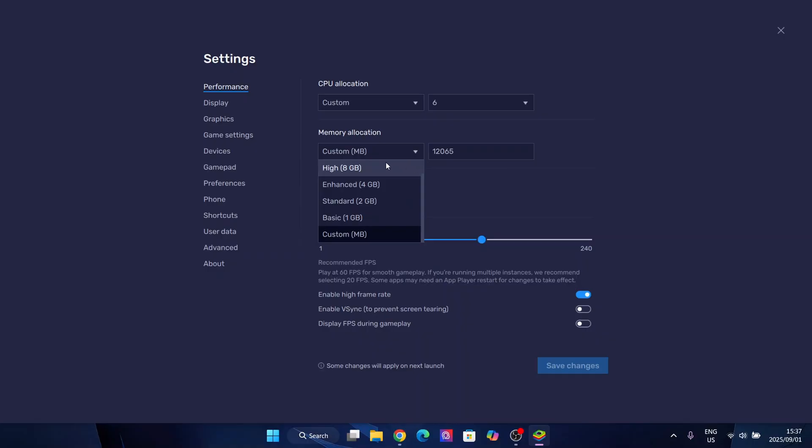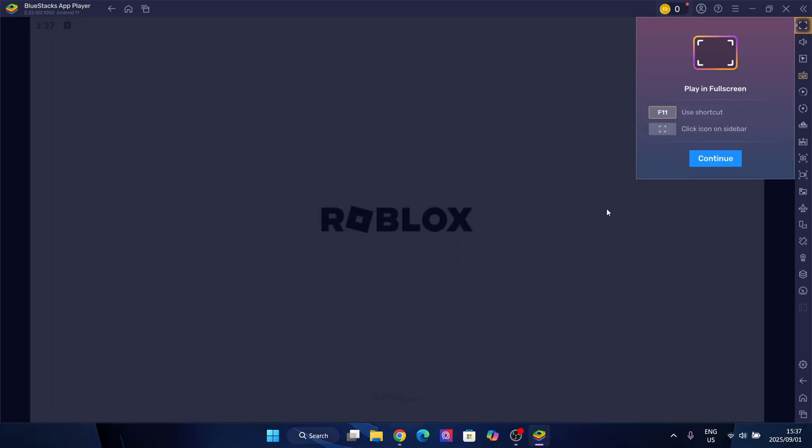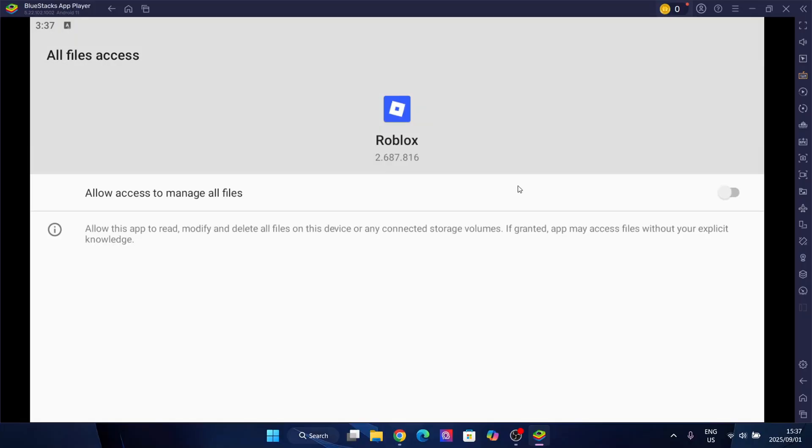And I think I'm a change in that thing. So yeah, let's open Roblox just to show you guys that it actually works. Yeah, you can play in full screen if you want to. And here simply allow the file access. And go back.